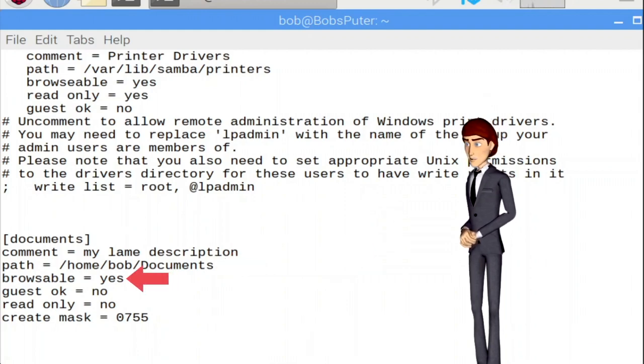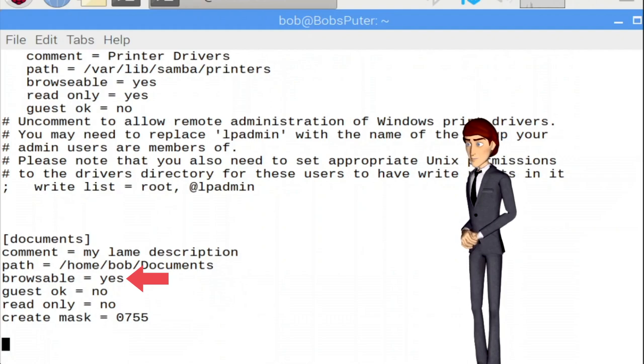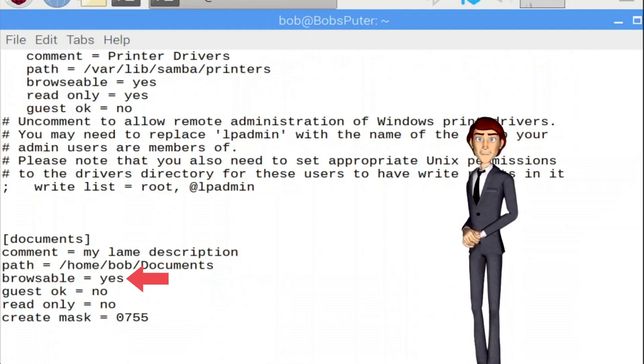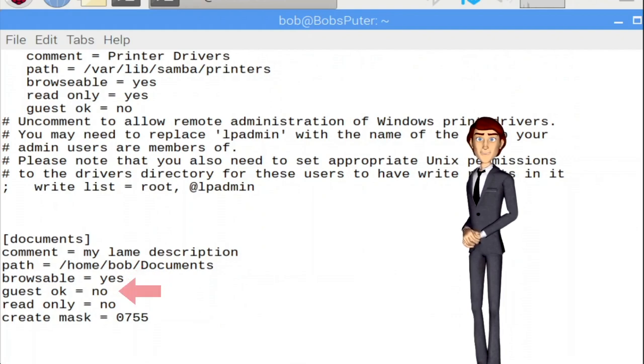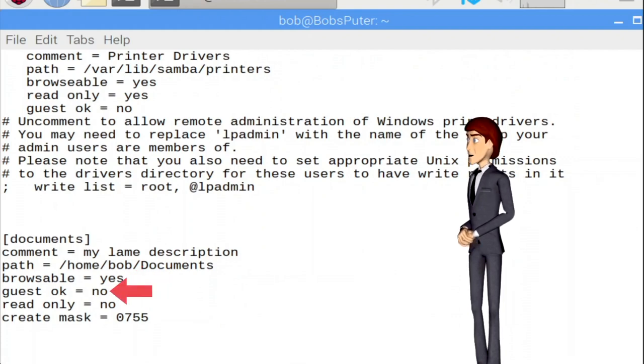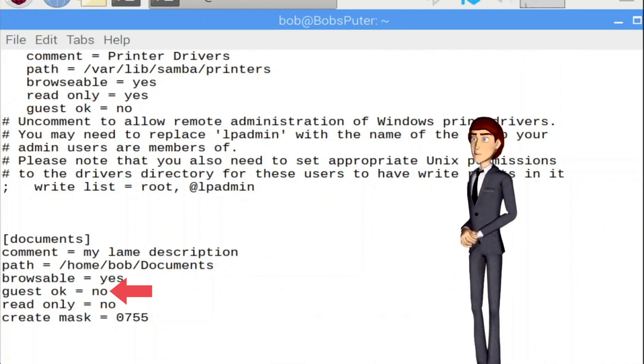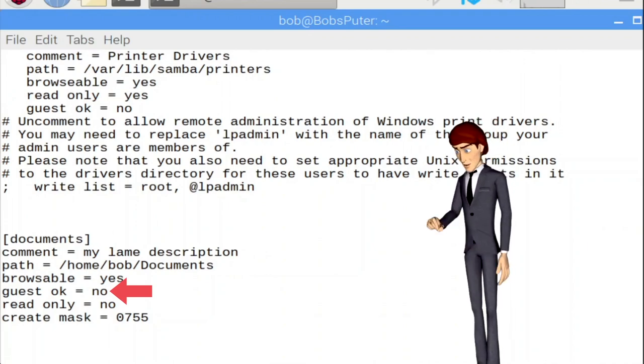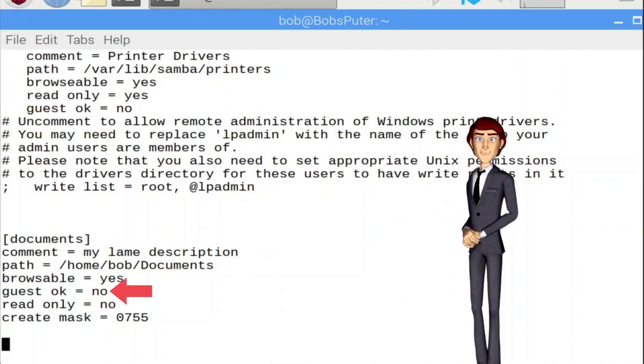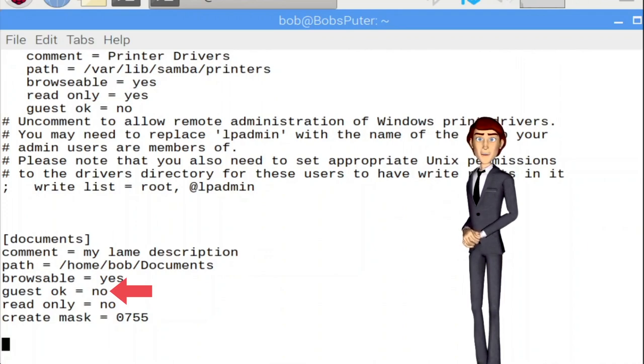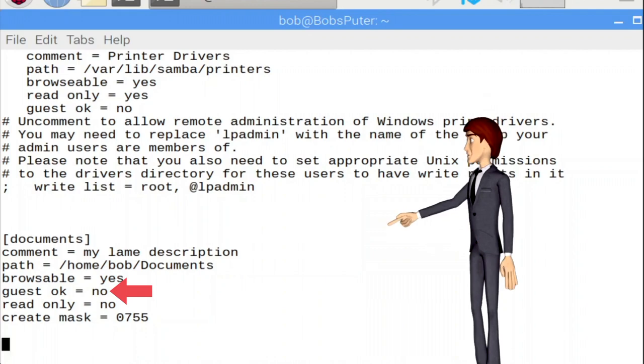Guest OK equals No. This prevents everyone on your network getting access to the share. As we stated a No, an account password must be supplied to successfully connect to the share. If you want everyone to be able to access the share, change No here to a Yes.